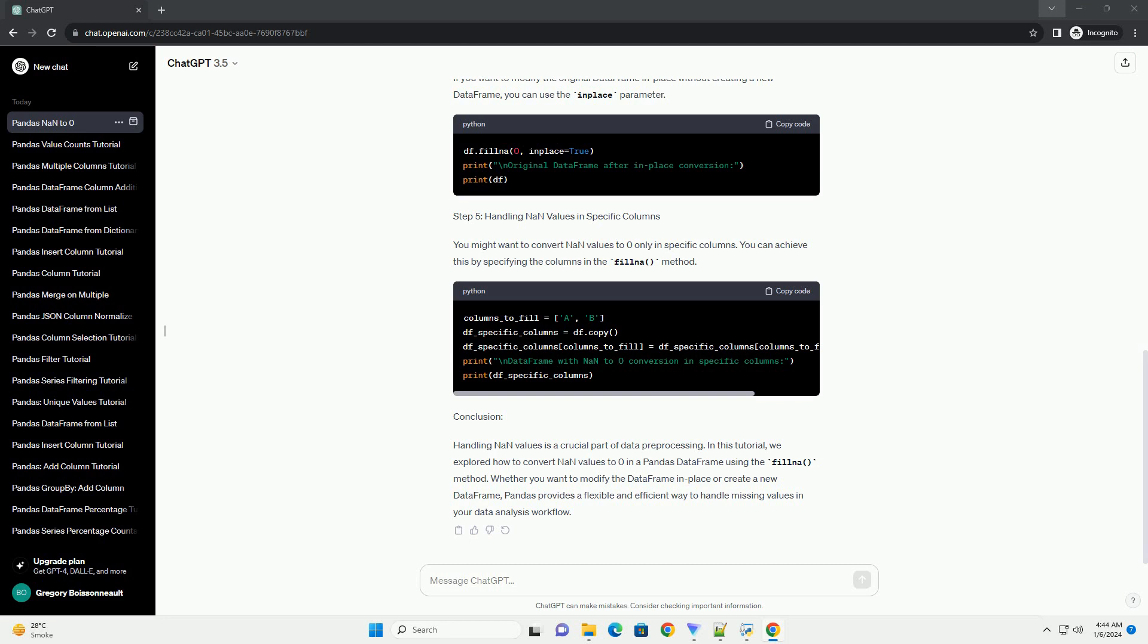Conclusion: Handling NAN values is a crucial part of data preprocessing. In this tutorial, we explored how to convert NAN values to zero in a Pandas DataFrame using the fillna method. Whether you want to modify the DataFrame in place or create a new DataFrame, Pandas provides a flexible and efficient way to handle missing values in your data analysis workflow.